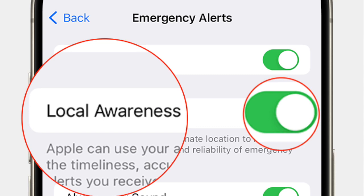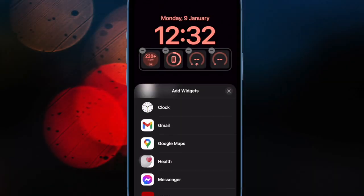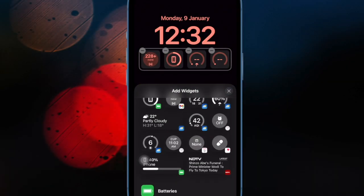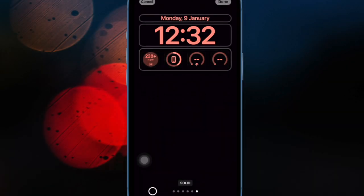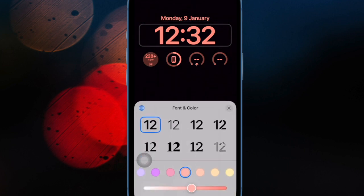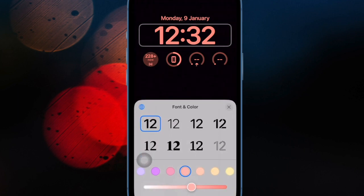Whether it is severe weather warnings, amber alerts, or other vital notifications, this notable feature should increase the possibility that important alerts are not missed due to technical issues. And that's all there is to it.